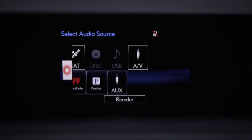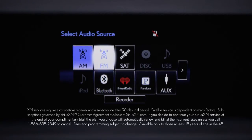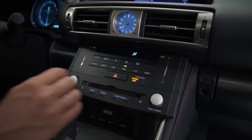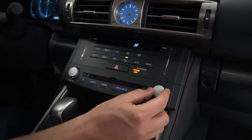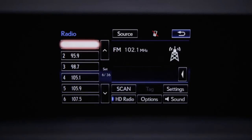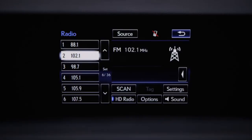Let's select FM and program a preset. Use the tuning knob on the center console to tune to a favorite station. Next, using the controller, click and hold one of the on-screen buttons. The system will confirm your selection and display the channel information in the on-screen preset button you chose.